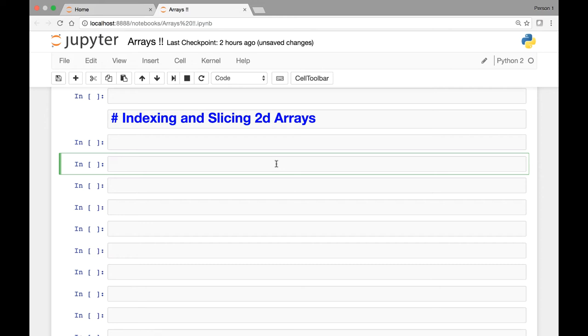Hello everyone and welcome to the lecture on indexing and slicing two-dimensional arrays. In the last lecture we saw how we can index 1D arrays, and in this lecture we see slicing and indexing in two-dimensional arrays.